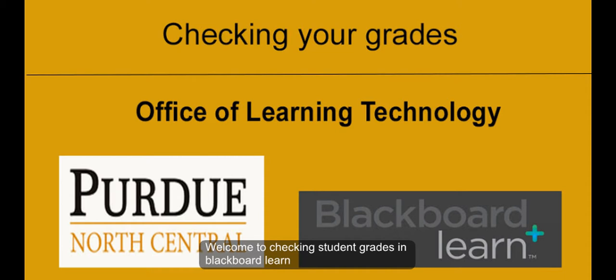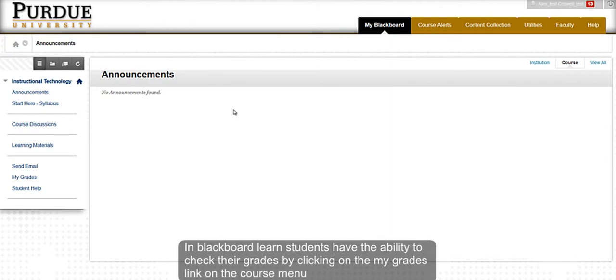Welcome to Checking Student Grades in Blackboard Learn. In Blackboard Learn, students have the ability to check their grades by clicking on the My Grade link on the course menu.